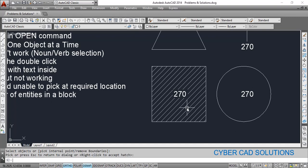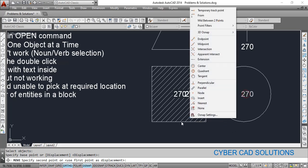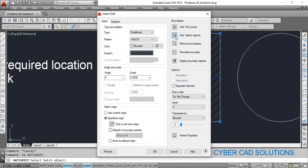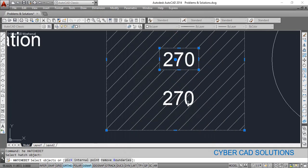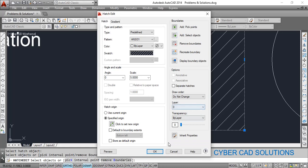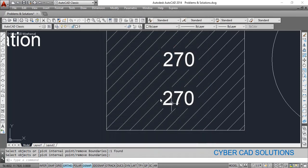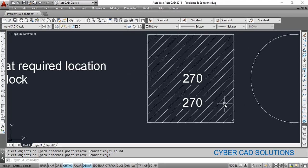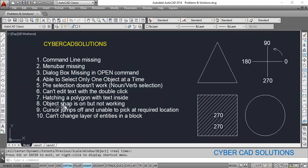Press Enter to finish the hatching. Similarly, if you want to add other text entities after the hatch is already done, there is another text and I want to open the hatching over it. Simply go to the Hatch Edit command, select the hatch, then click Add Select Objects, select this text, and click OK. You can see this text is also added to the hatch objects so that it is also not covered with the hatching.